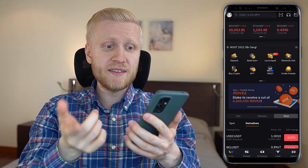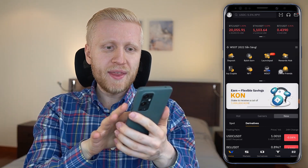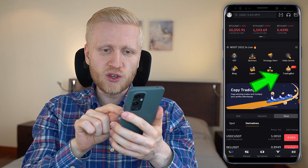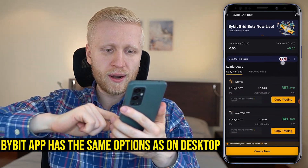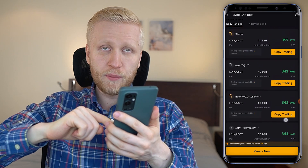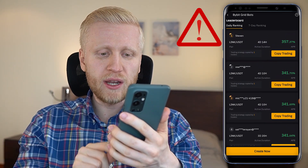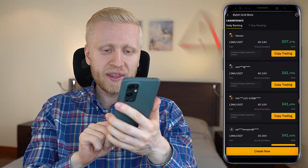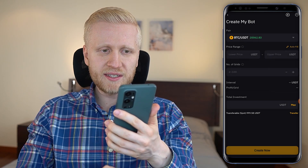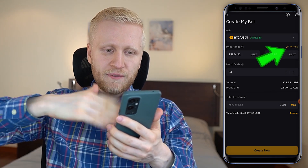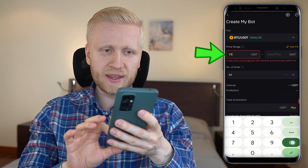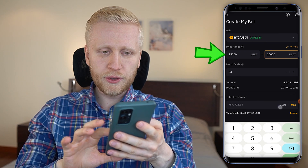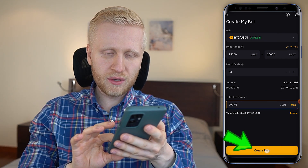Now I will show you how to set it up on your mobile phone. Setting a Bybit trading bot on your phone is really easy. You open the Bybit app, scroll and you will see 'trading bot' — it's hot right now. You click there, and here you can set up the bot the same way as on your computer. You can copy other people's trades on the bottom. But if you want to create your own, click 'create now,' choose the pair — for example BTC/USDT — use autofill or fill parameters manually, choose the total investment, and click 'create now.' Your bot is ready to go.